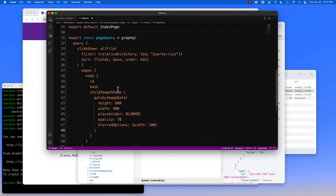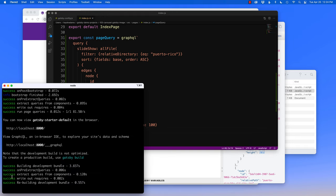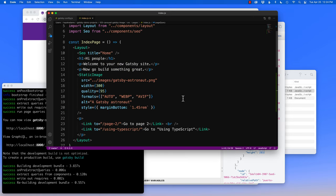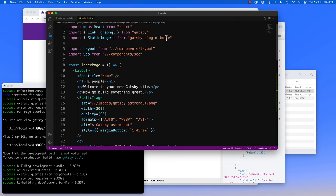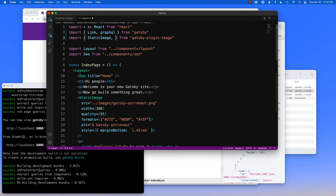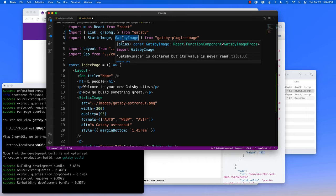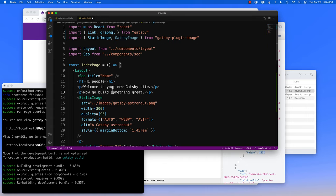Now, assuming this is all working, if I save this, hopefully I get success messages. Usually an error message will come up if I don't bring in GraphQL. Because I'm using the Gatsby plugin image, I already have it imported with static image, but since we're bringing images via GraphQL, I'm going to add GatsbyImage to that import alongside static image.